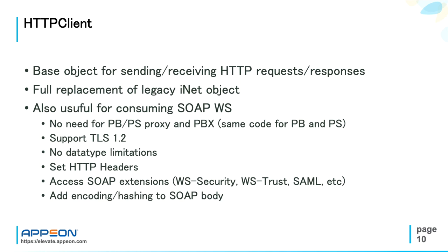And in combination with the new PowerBuilder encoding, hashing, encrypting and compression objects, you can easily apply these algorithms in the web service request.